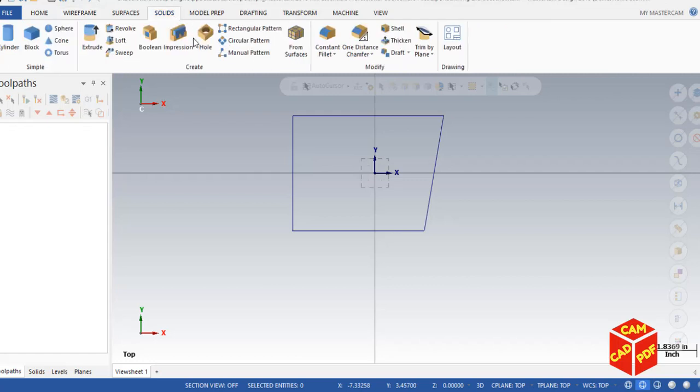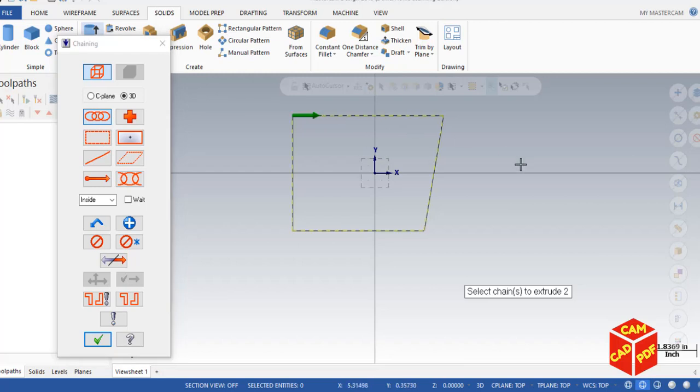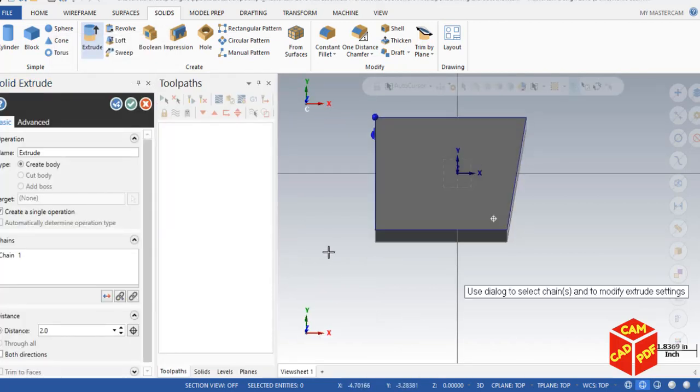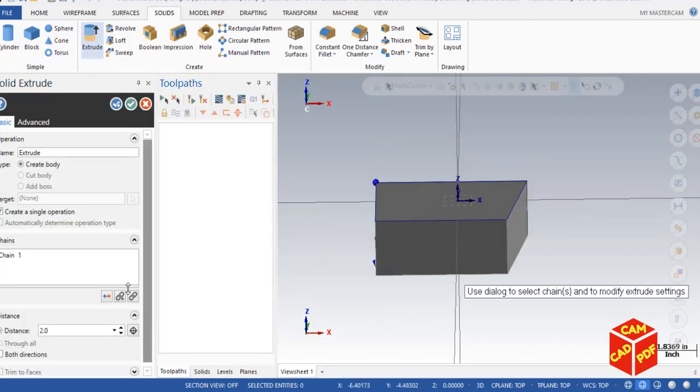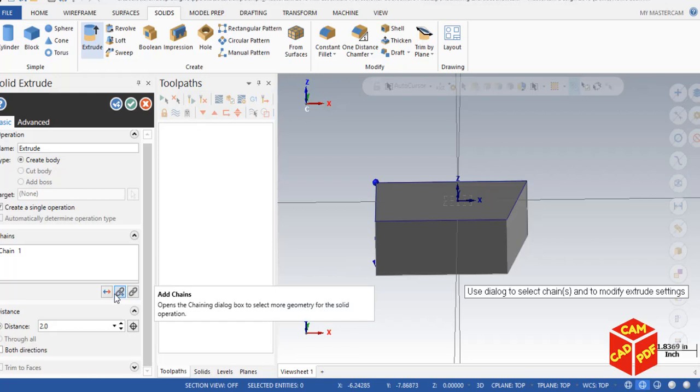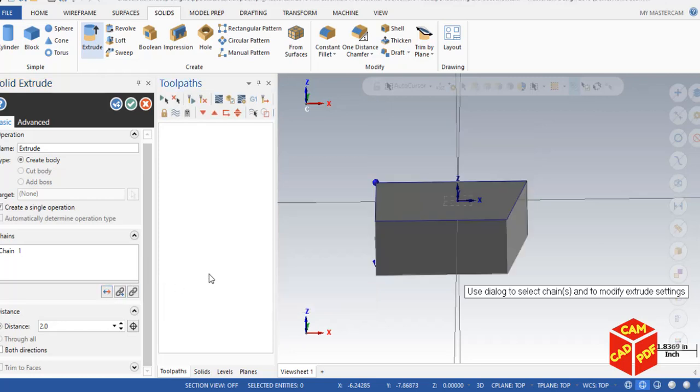Now just simply go to Solid, click over here, click on Extrude, and then select hold Shift, select the whole chain, click OK. Now we're going to make our extrude distance to 2 in the downward direction. If you want to change direction, you can change it over here, but in this case we're going to go downwards, so click OK.